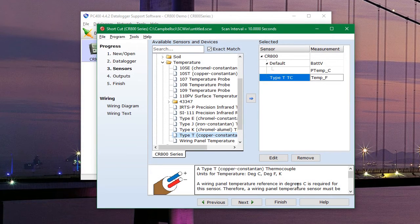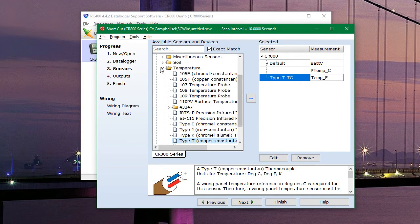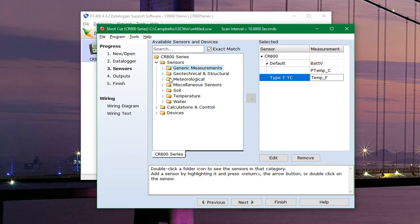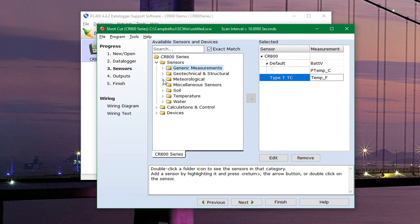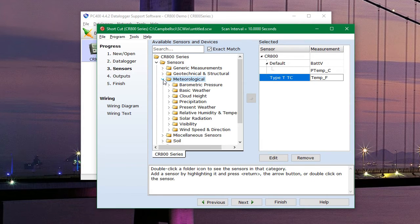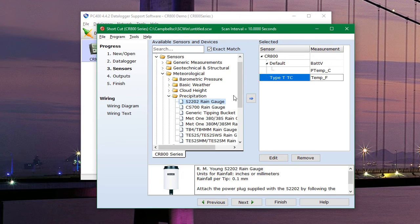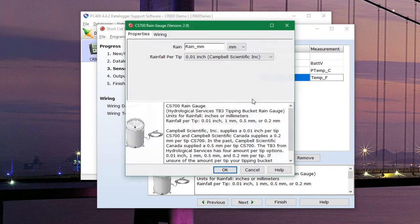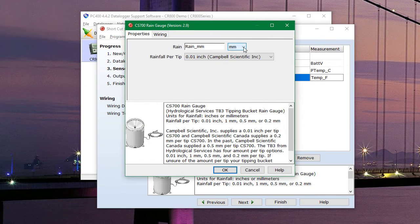And then we need to go back up and find our rain gauge, which will be under meteorological and precipitation. Here it is. So we'll hit add. And this rain gauge measures in inches. So we need to select that. And then hit OK.